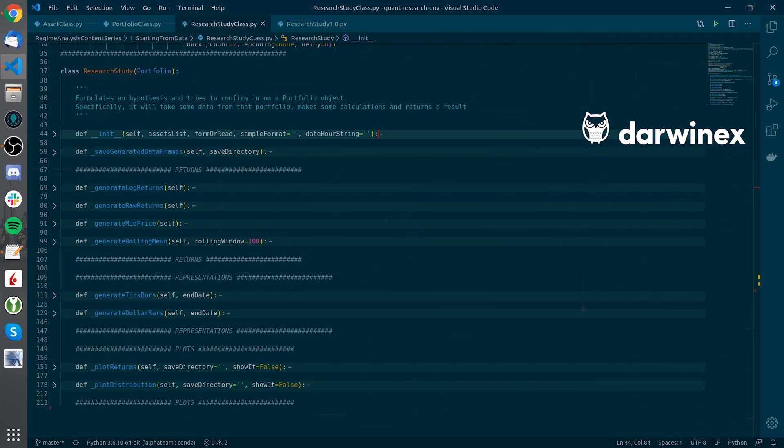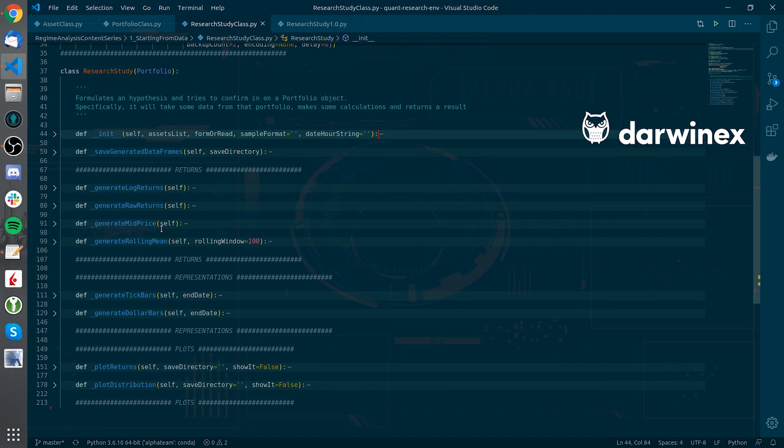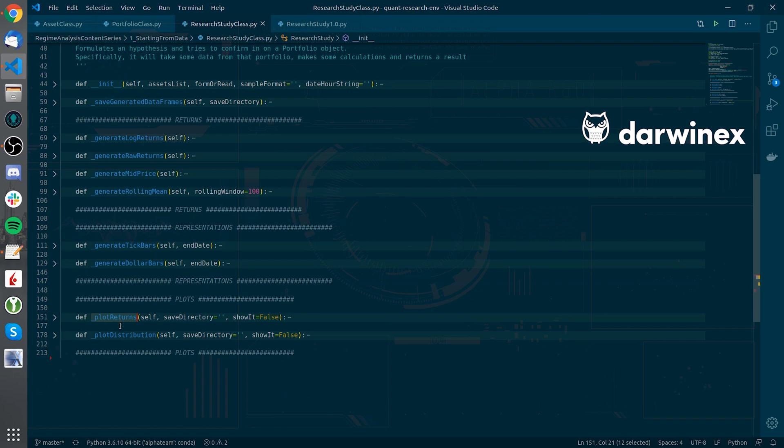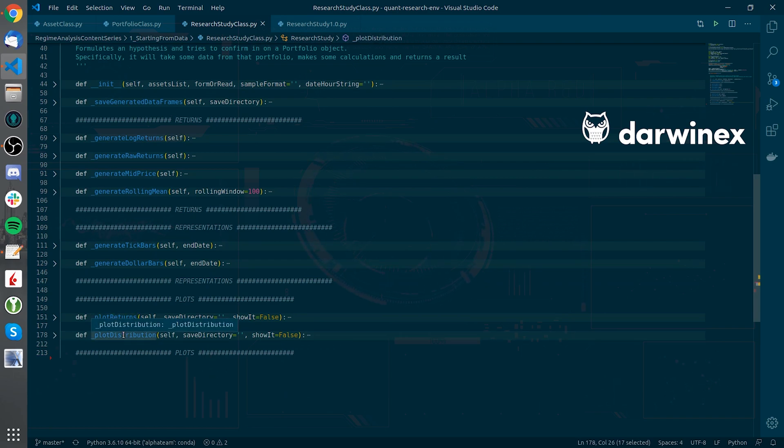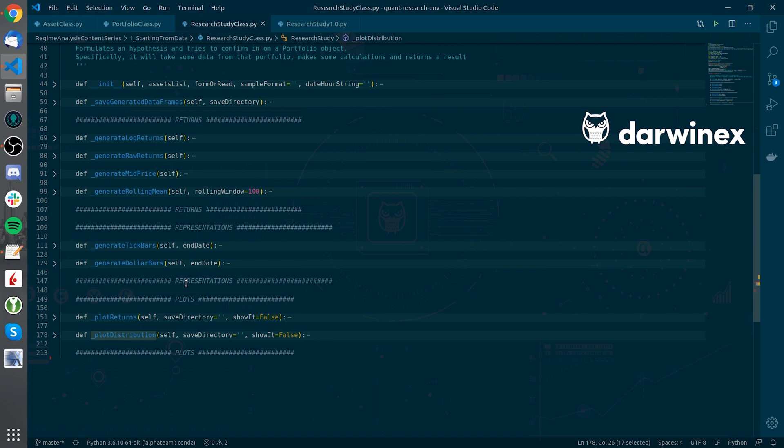So the performing calculations of the data frames, these data frames hold the raw data of the individual assets of the portfolio and we will also have plotting capabilities in these below methods here like plot returns or plot distribution that we will use in the first version of the research study we will make in the following videos.